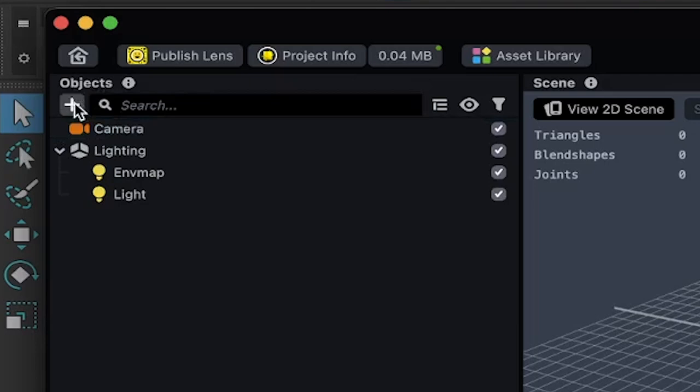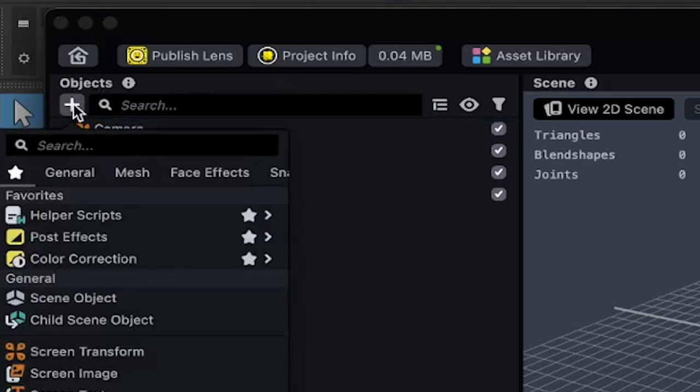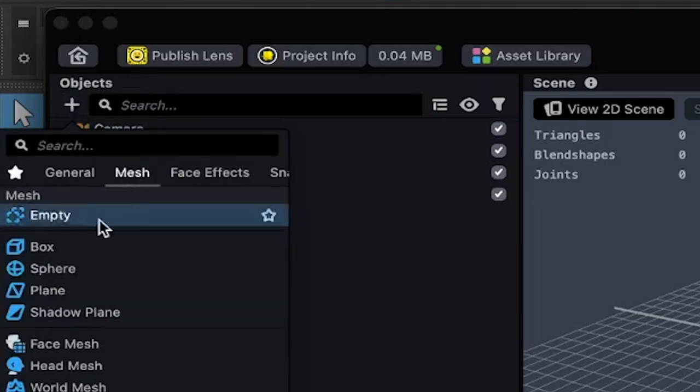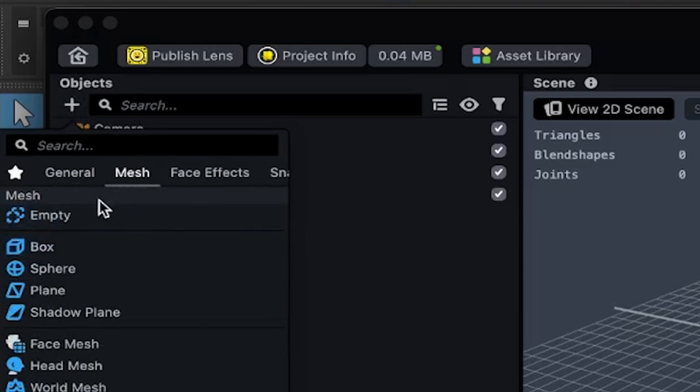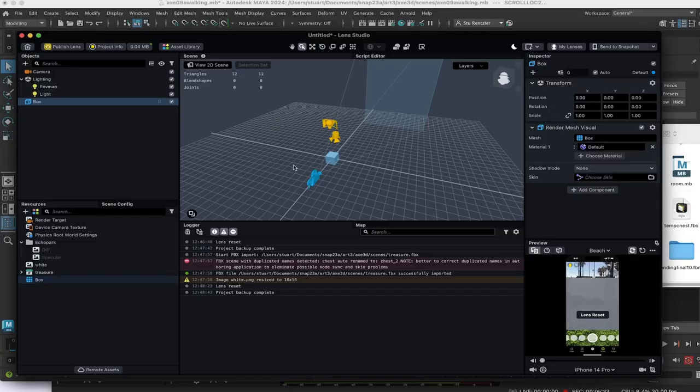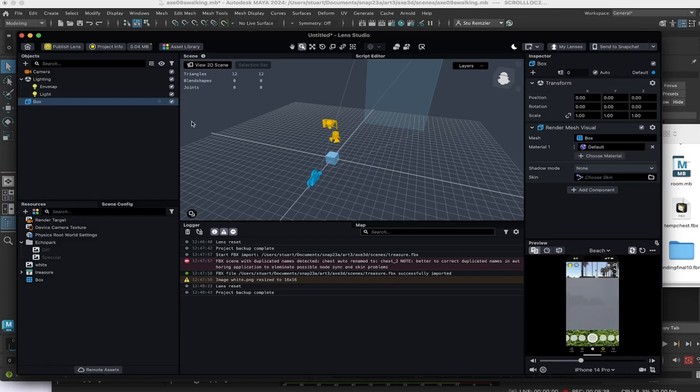I'm going to make a quick object, clicking this plus button, this quick object, just to show you the workflow. So plus to add things to the scene up here. Box. And there's a box in the scene and it's blocking everything.